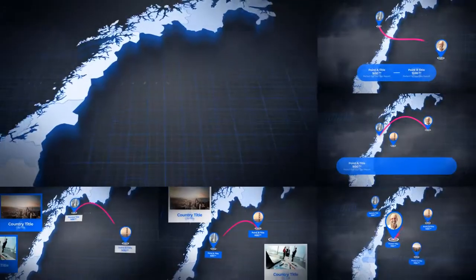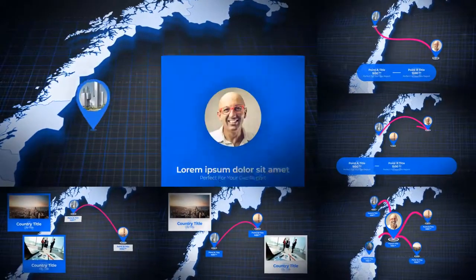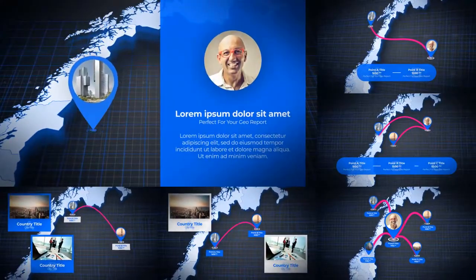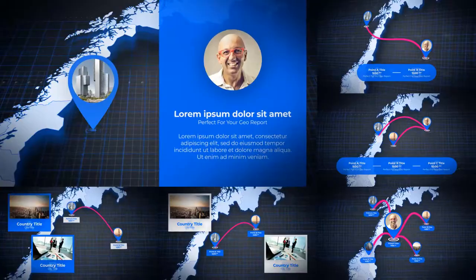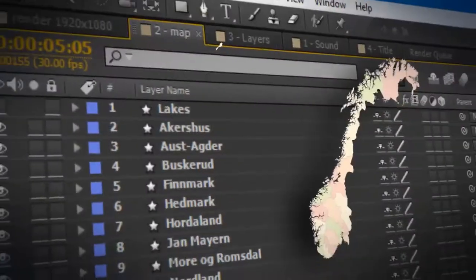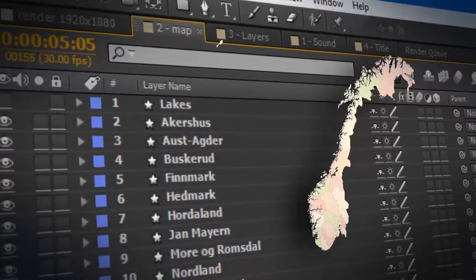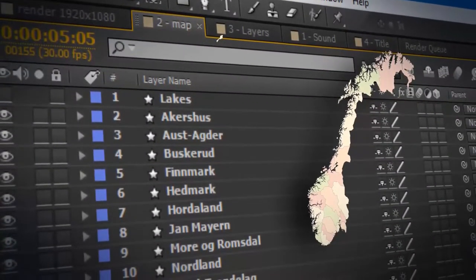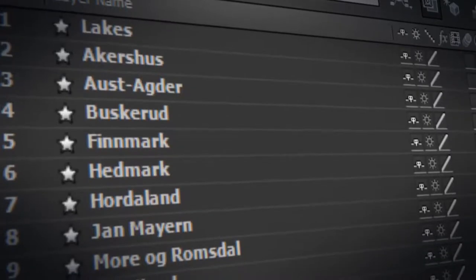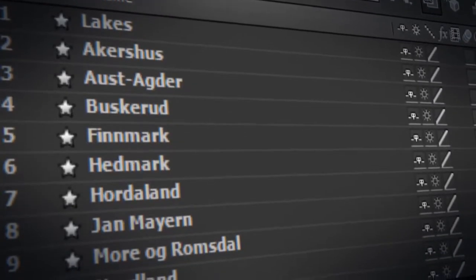Hi, this is the Norway Map Game. It will add to your video a stylish animation of a Kingdom of Norway map for every taste. The project contains absolutely all regions of Norway.